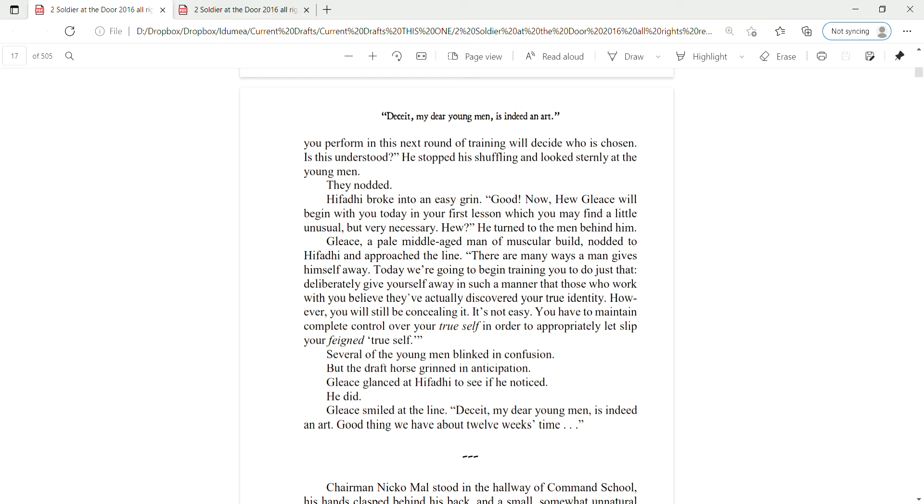Hefati broke into an easy grin. Good! Now, Hugh Glees will begin with you today in your first lesson, which you may find a little unusual, but very necessary. Hugh? He turned to the men behind him. Glees, a pale, middle-aged man, a muscular build, nodded to Hefati and approached the line.